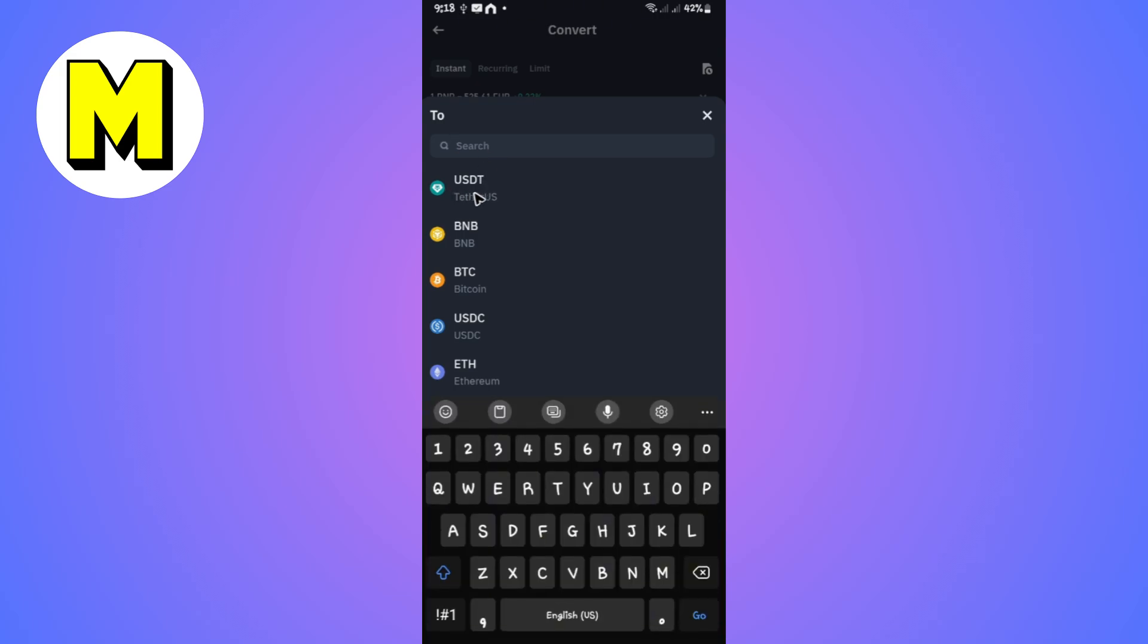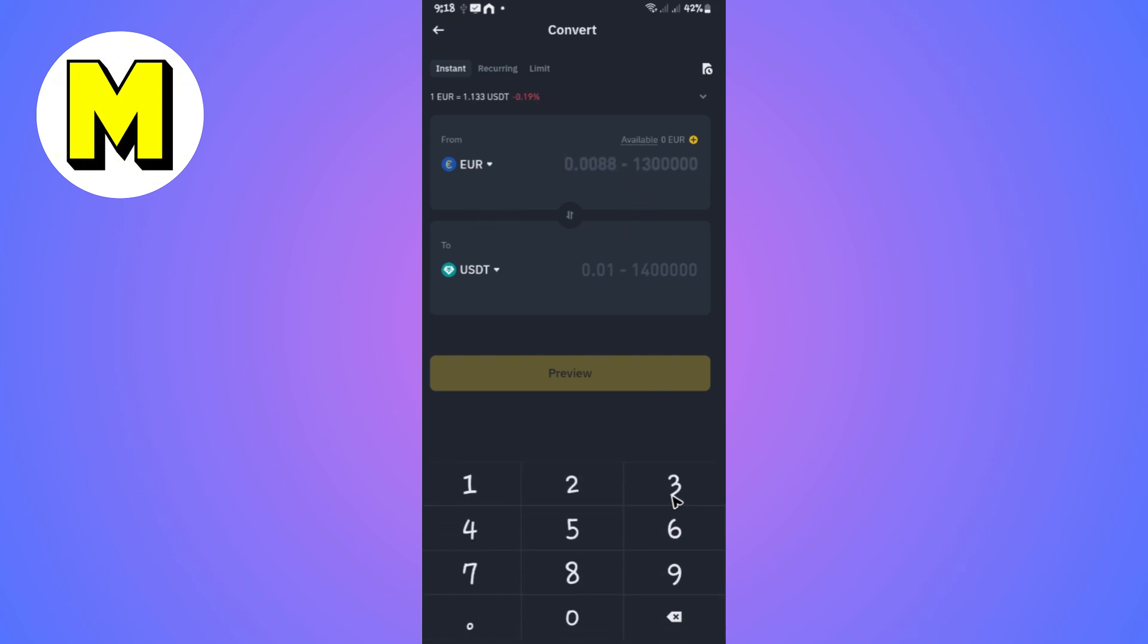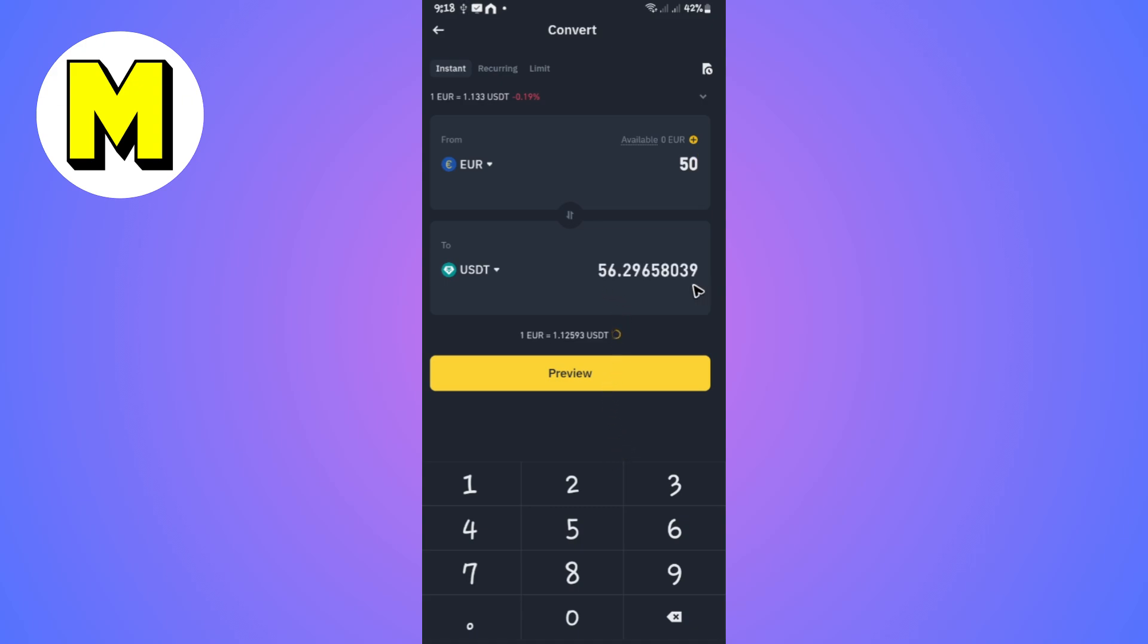Now just enter the amount. For example, 50 Euro is equal to this in USDT. Now just tap on Preview.